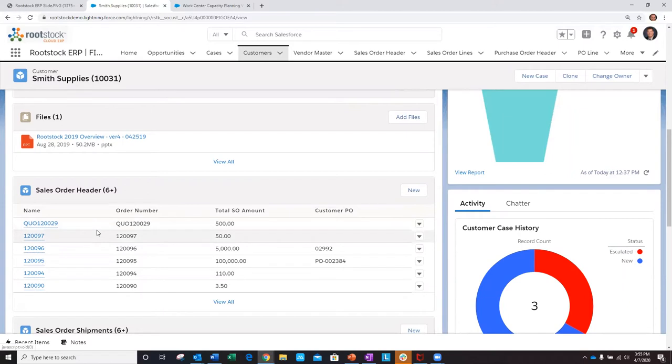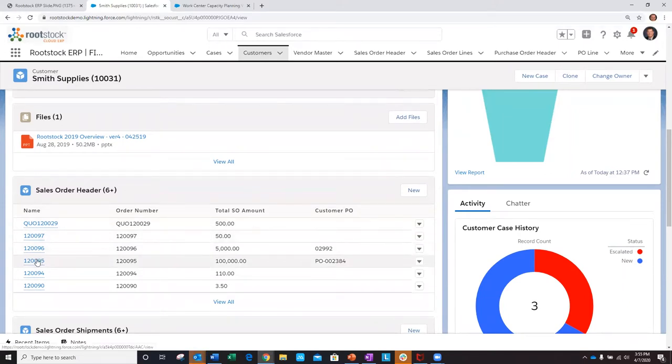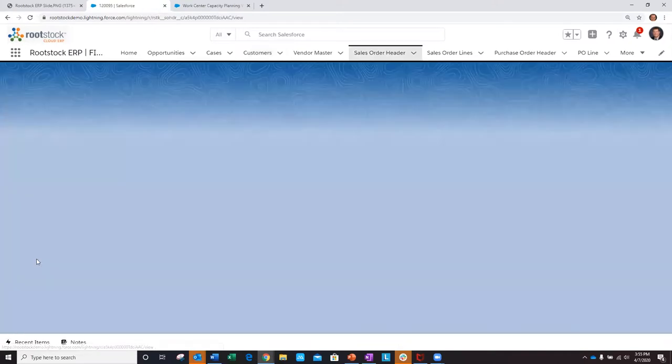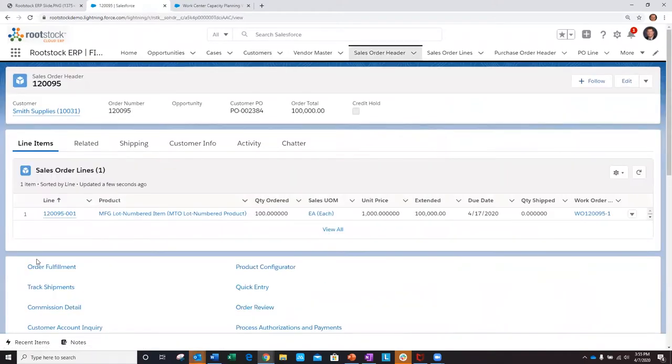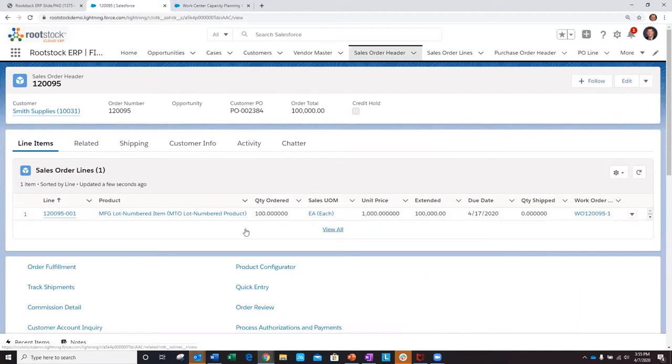For the demo today, I'm going to focus on a critical sales order from Smith supplies and drill into the details. We see that they want to order 100 units of a make-to-order item, and they need it to be shipped by April 17th.